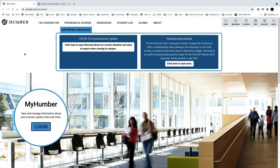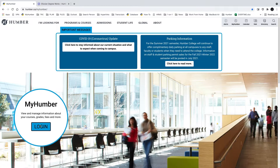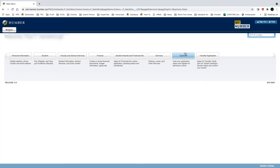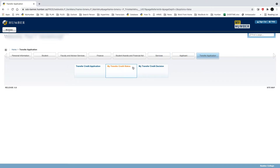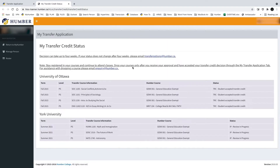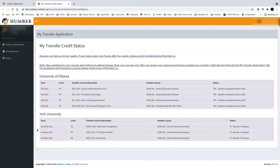First, log into your MyHumber account. Click Transfer Application and then click My Transfer Credit Status. You will see your transfer credits listed by school. The term refers to the semester that you submitted your application, and these credits are listed as IP, or in progress.